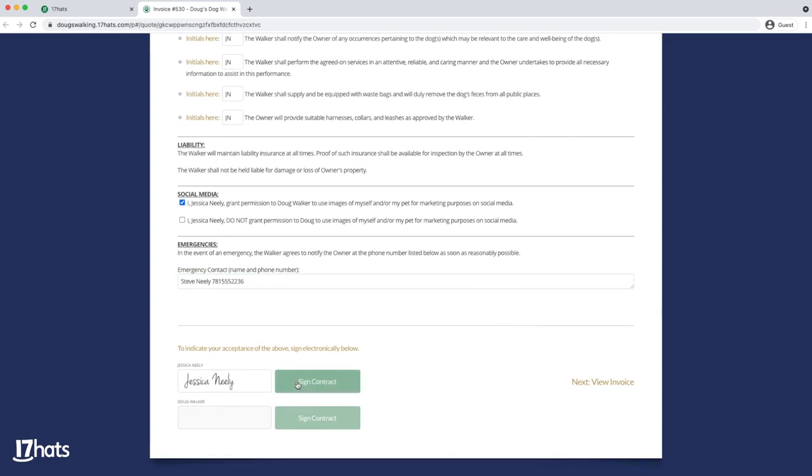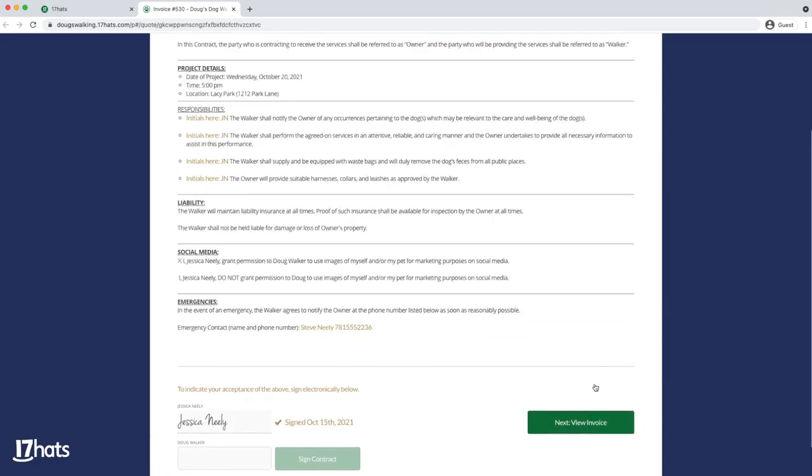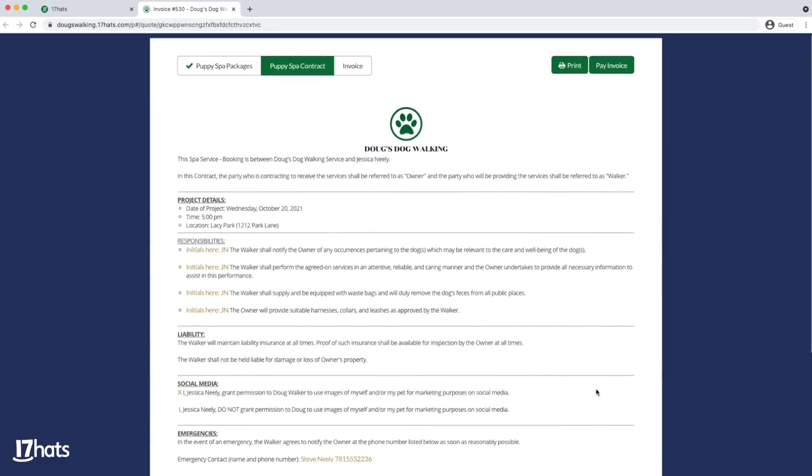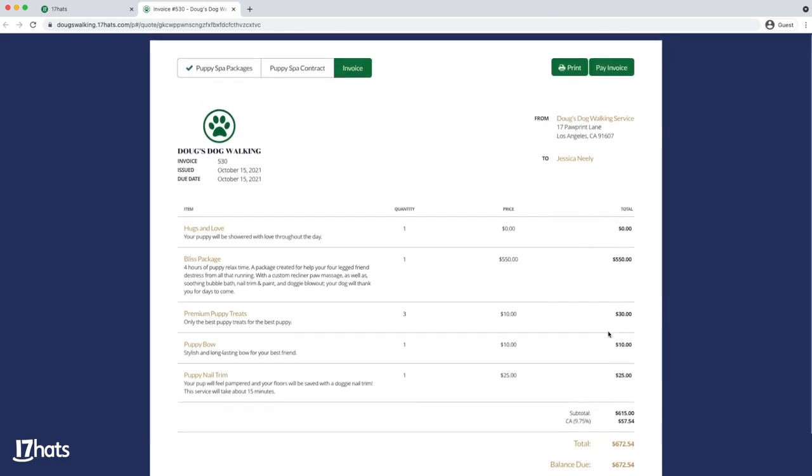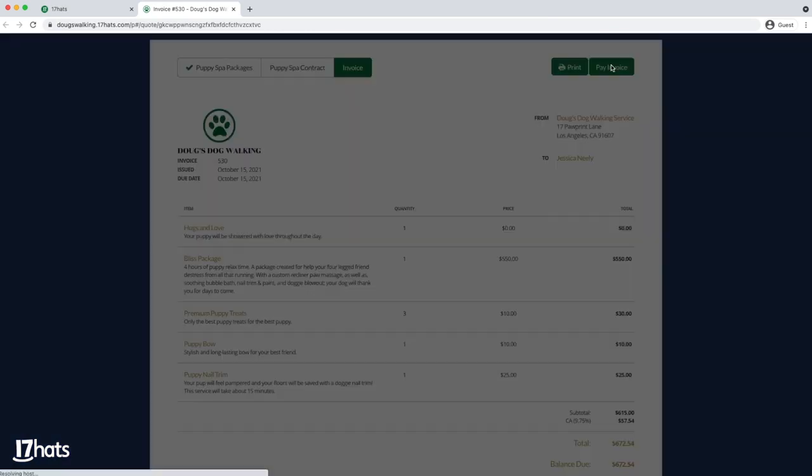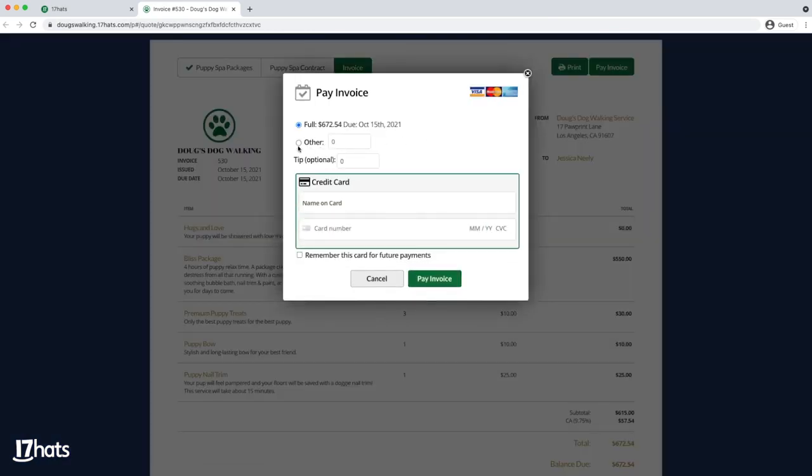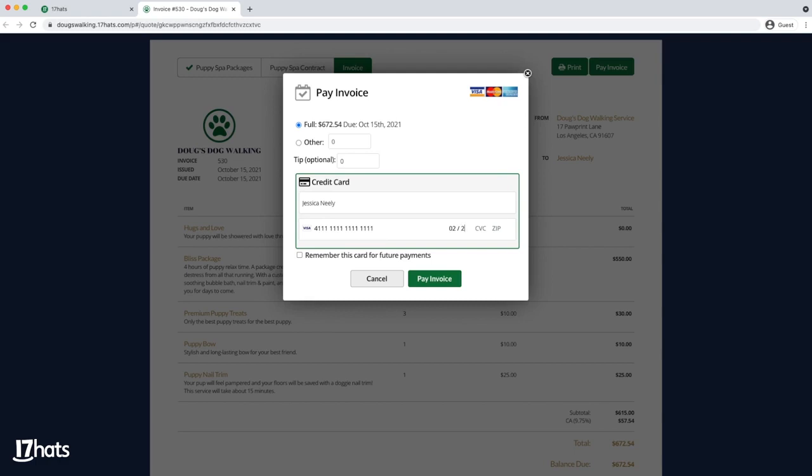Now that the contract has been signed, your invoice will be available to pay. 17 Hats automatically created a custom invoice for your client based on their selections on the quote. You can see that your nail trim service has been included. Your client will simply add their credit card information to pay the invoice.